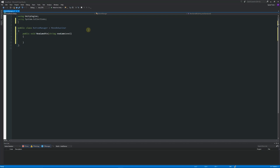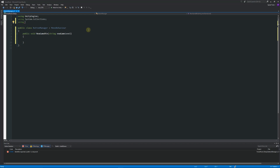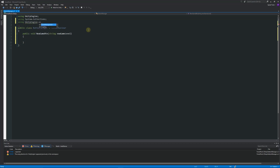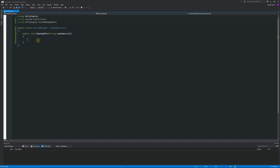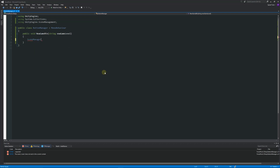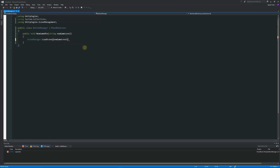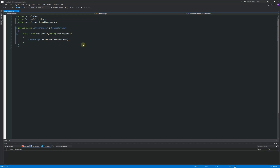In Unity 5.3 and above we need a different way to load scenes. At the top of the script, add: using UnityEngine.SceneManagement; Now inside the function we can write: SceneManager.LoadScene(newGameLevel); with a semicolon. Without that using reference at the top, SceneManager won't be accessible. Save the script — this will allow us to call a scene load on button press.